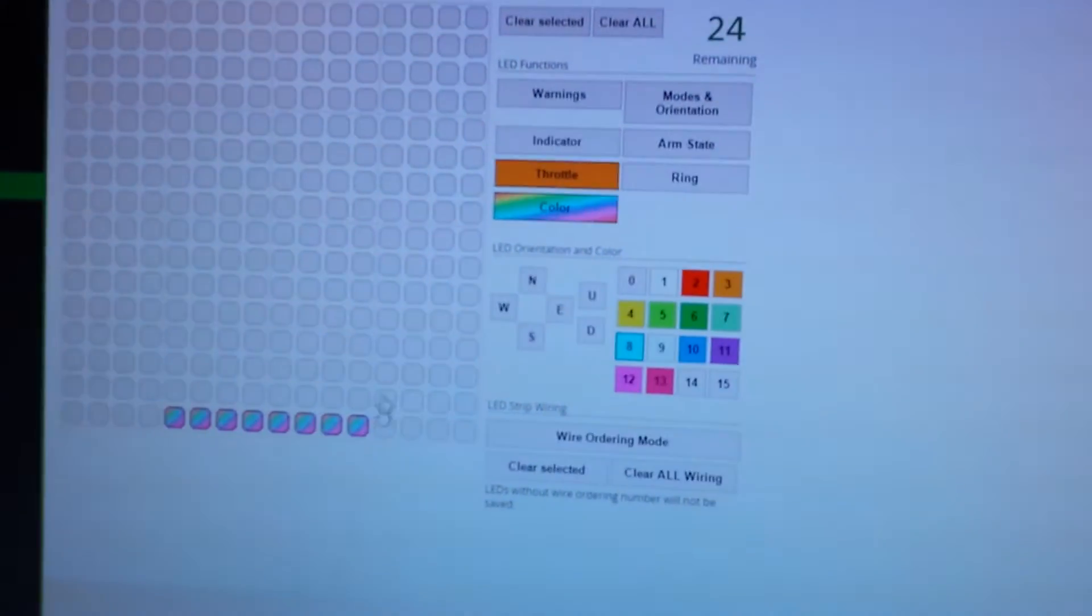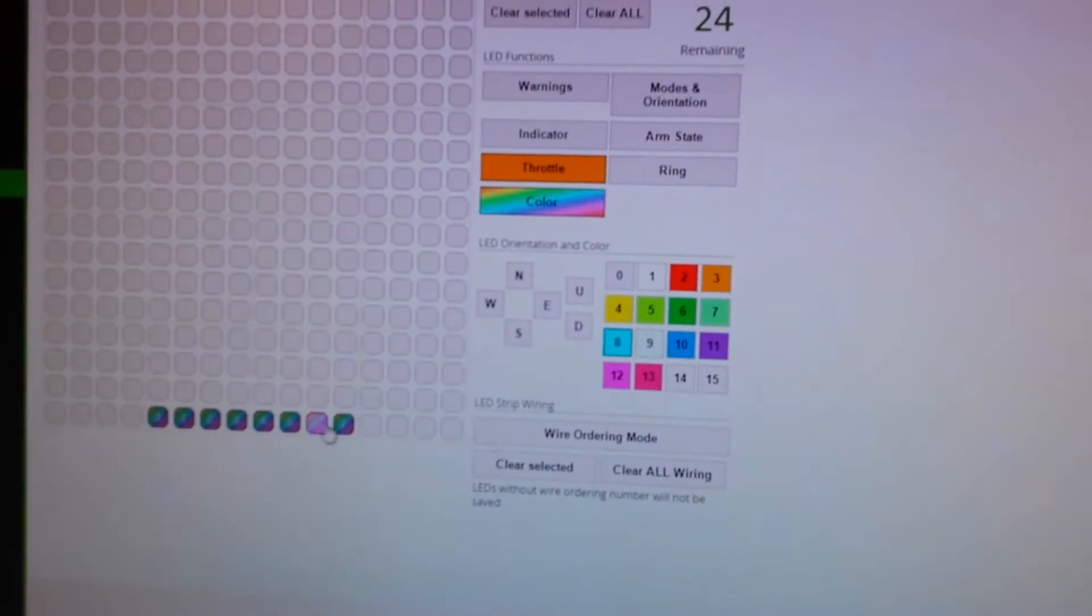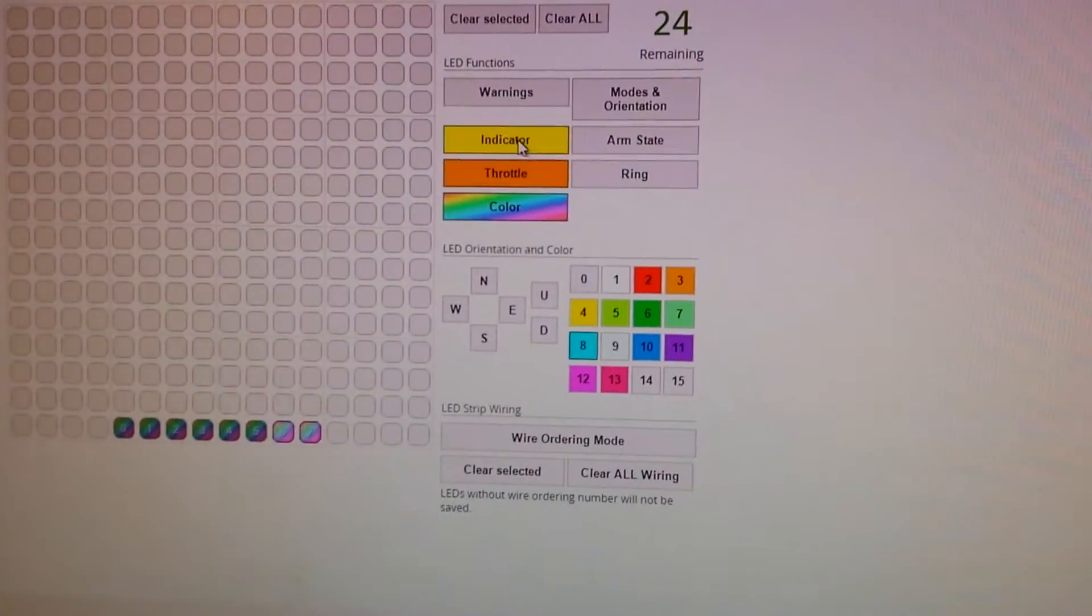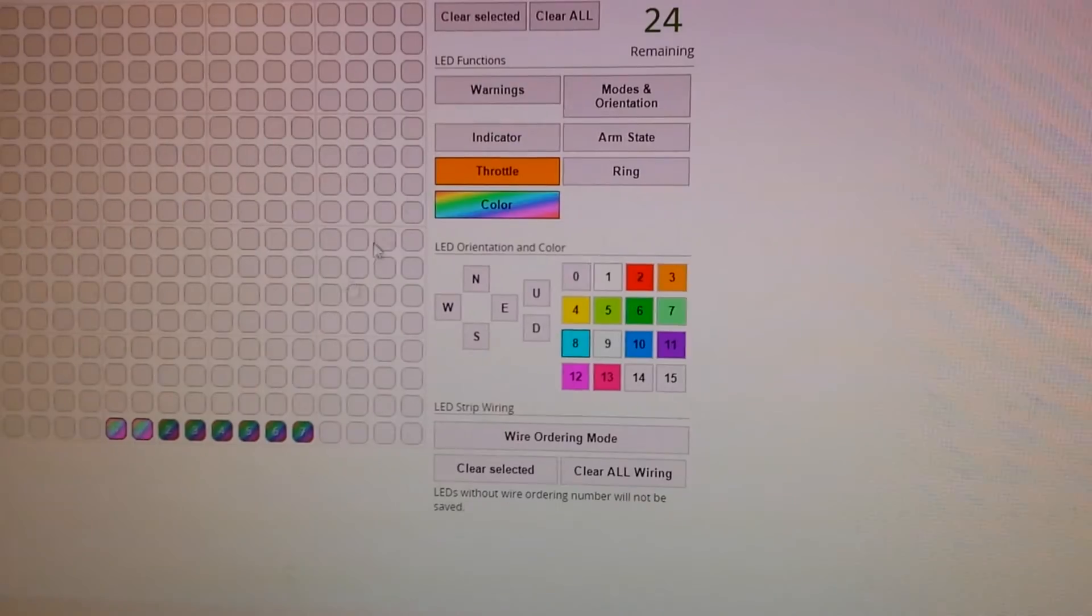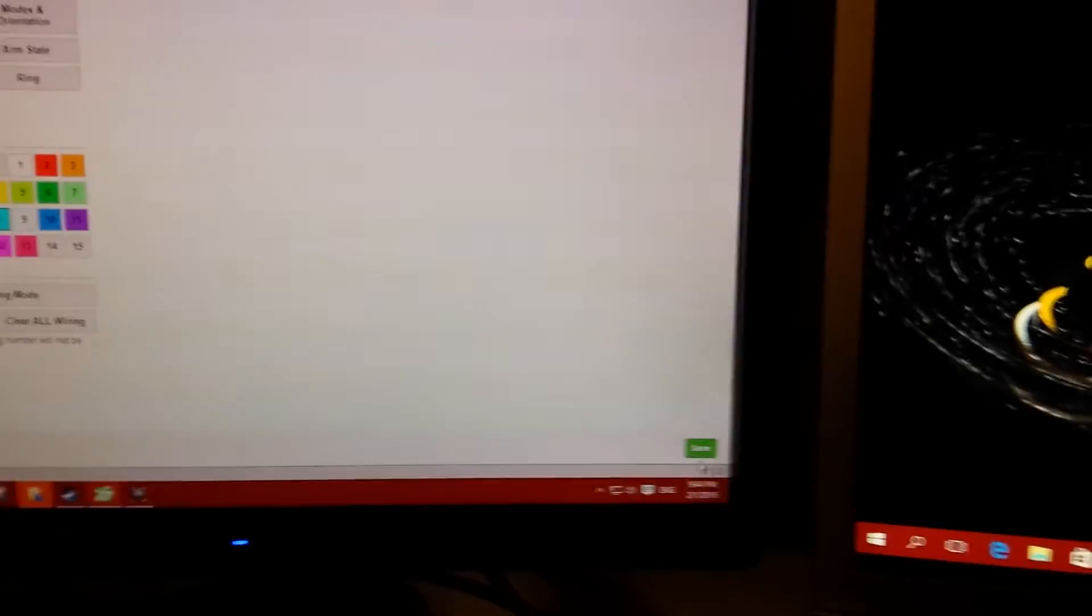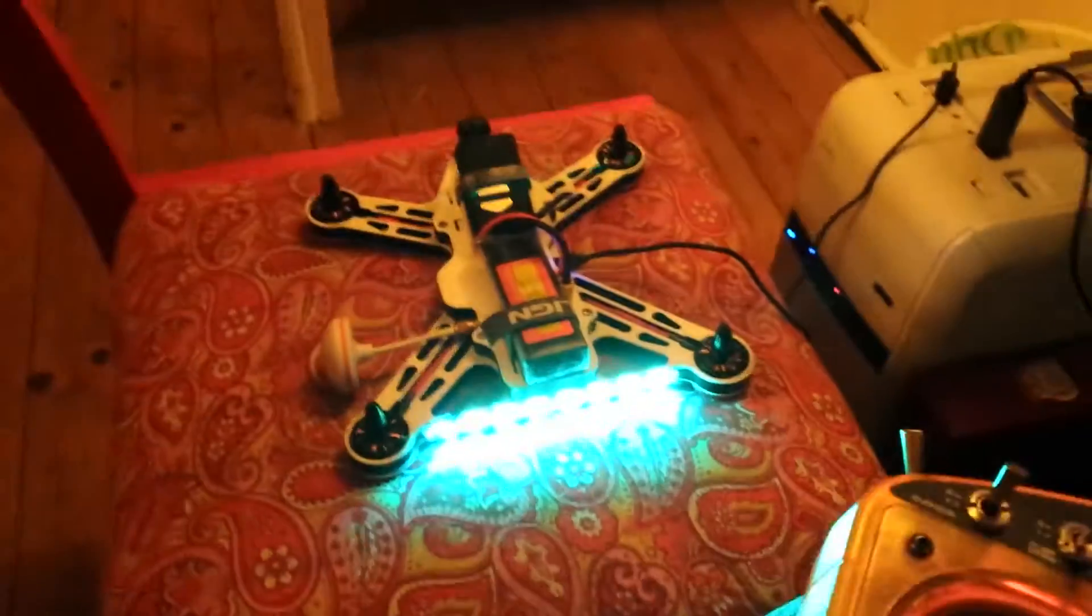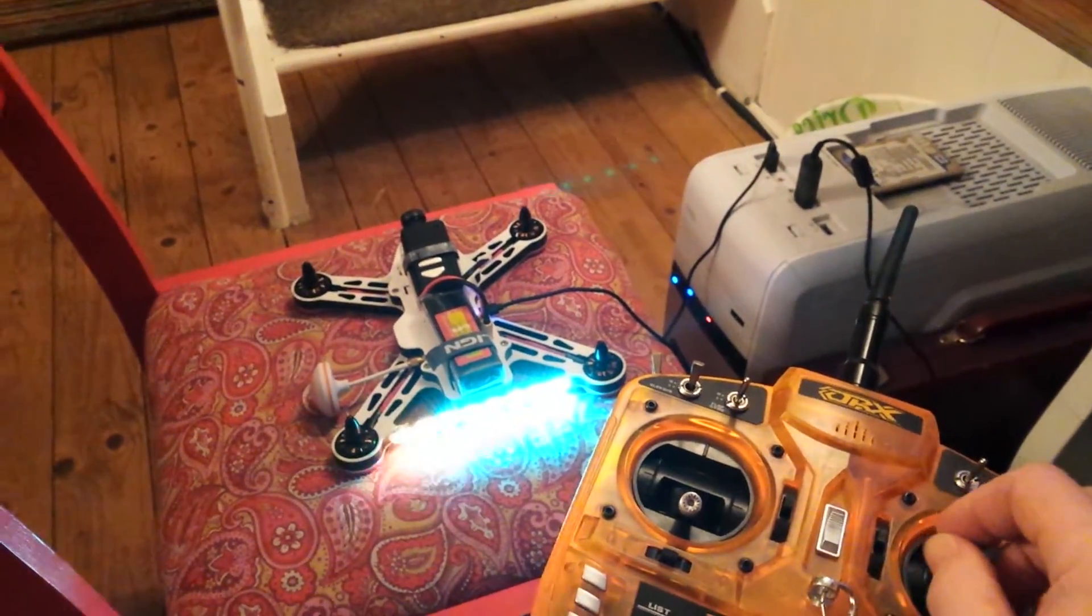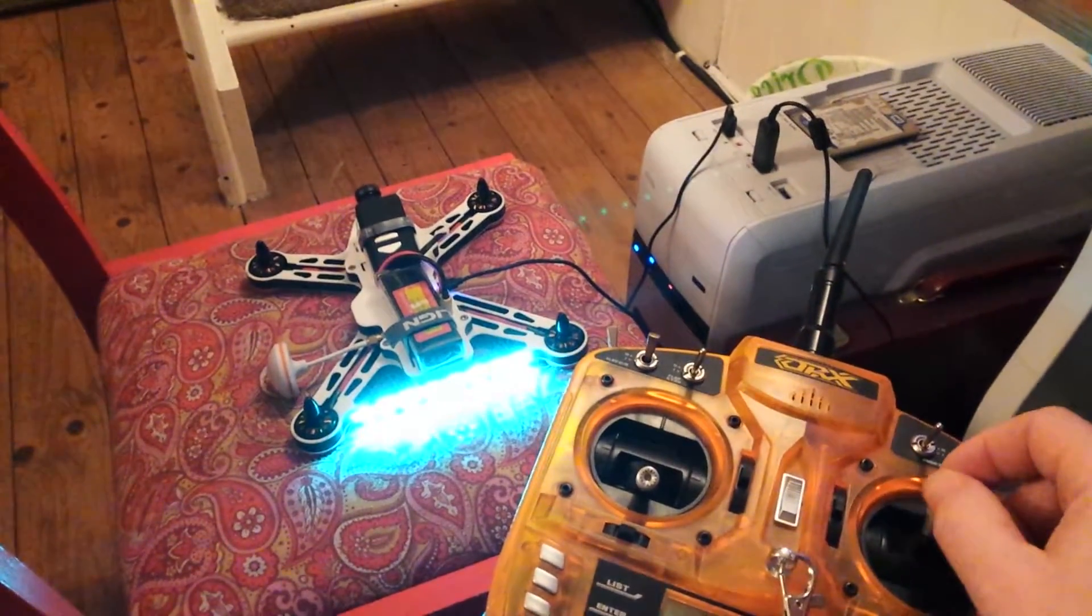So if you wanted indicators for those two, you can turn on indicator. And those two, indicator. Save. And hopefully, there we go. On the other side. And it works on pitch as well.